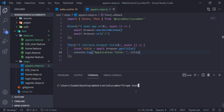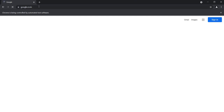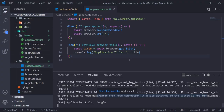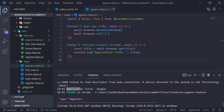I'll say npm test from the Windows command line. It's running — targeting our feature file app env.feature, maximizing the window, and loading the Google application. It has loaded the URL and the execution completed. We are printing the application title here.